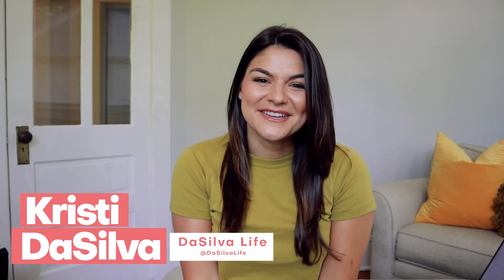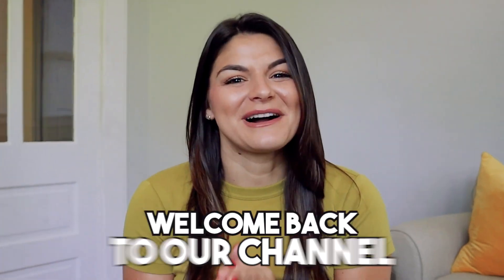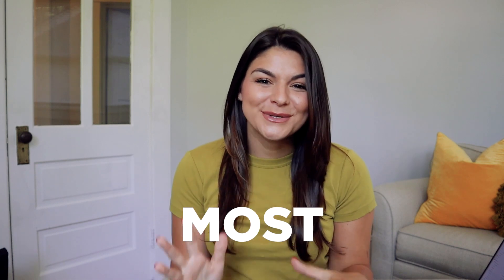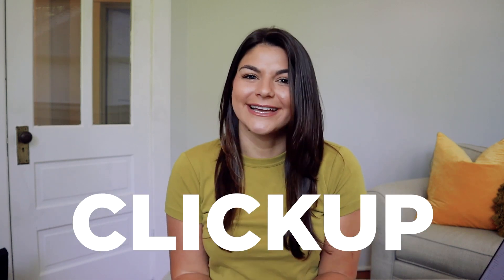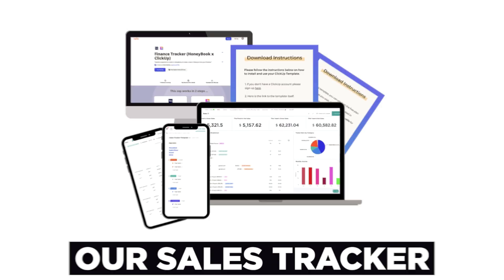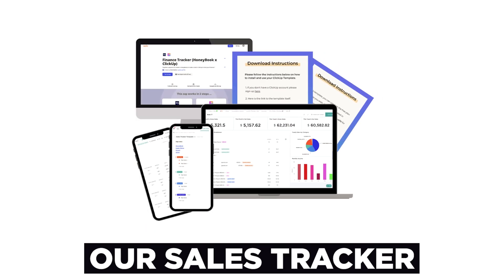Hey guys, Christy here from DeSolo Live and welcome back to our channel. So this video was inspired by our most popular ClickUp template, our sales tracker.